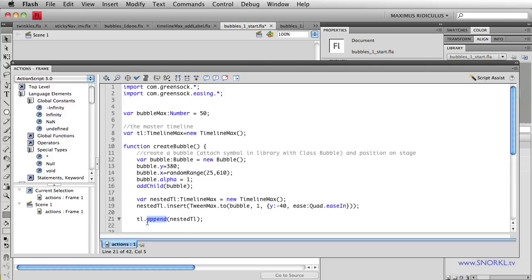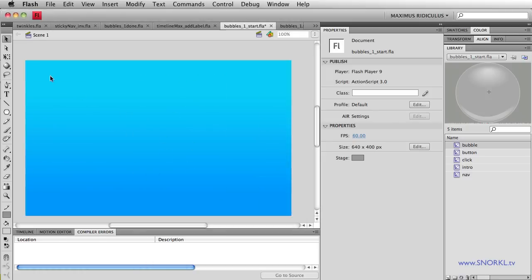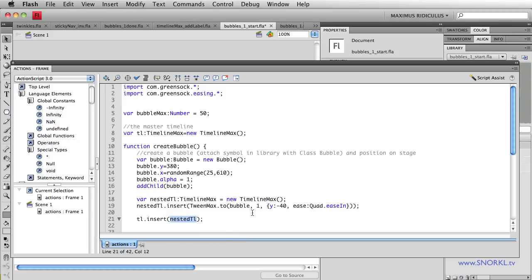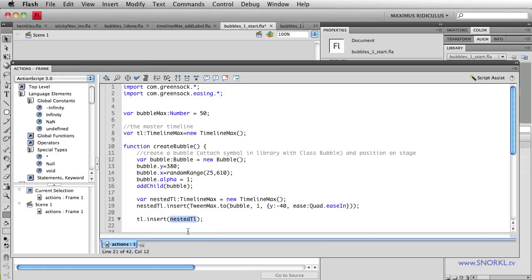On the other hand, if I used insert here, you'll see that they all happen at the same time. Because with insert, it just says add this nested timeline exactly where the playhead is on the main timeline. And the main timeline called TL, its playhead has never advanced. So really we're putting all of these nested timelines at an insertion point of zero seconds. So you'll see that they all play at once. Now append, on the other hand, says play them one after another. And that's what we're going to want to do.